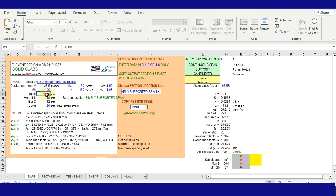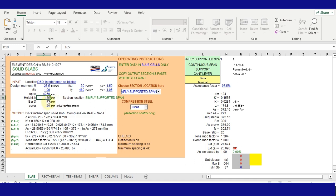The span is 4250. The thickness of the slab is 185. And let's leave an initial bar size of 10 or 12. We can leave it at 12.